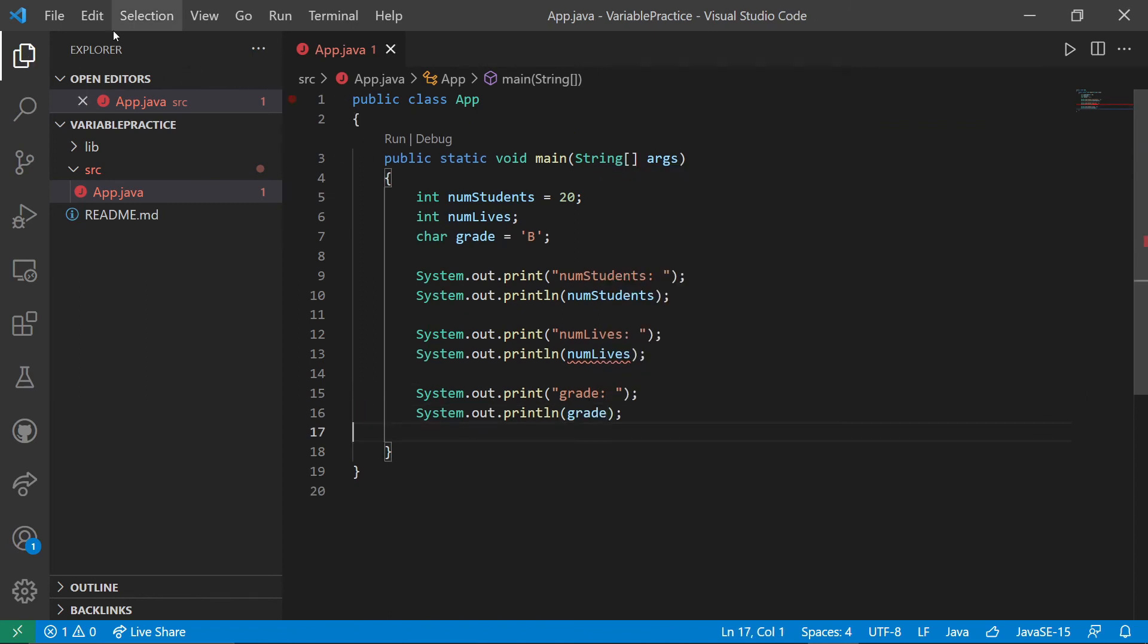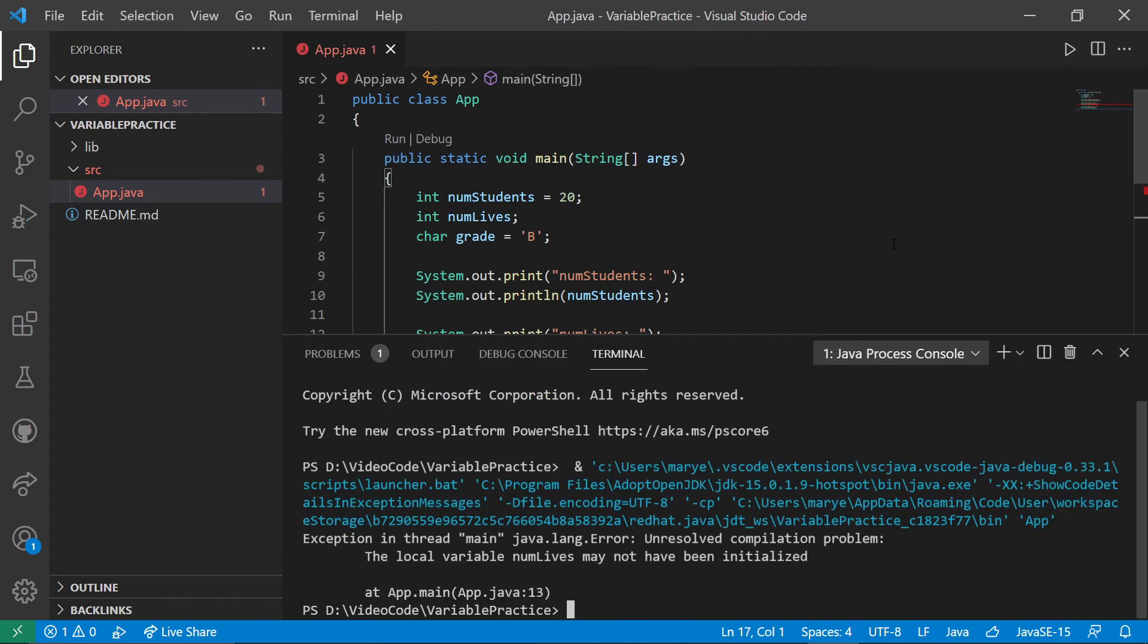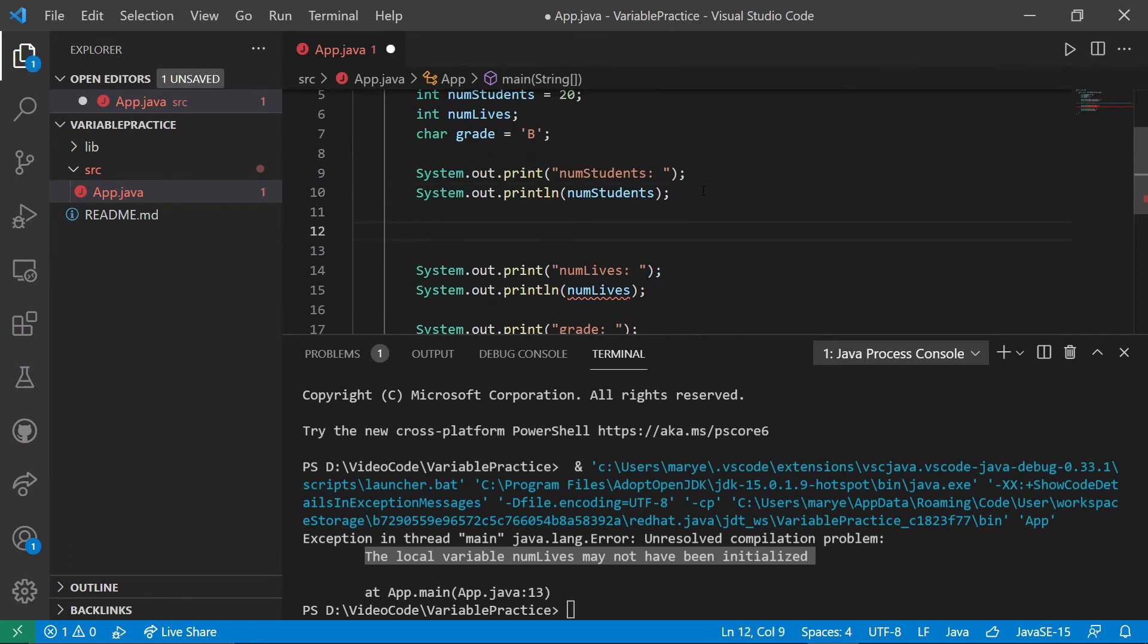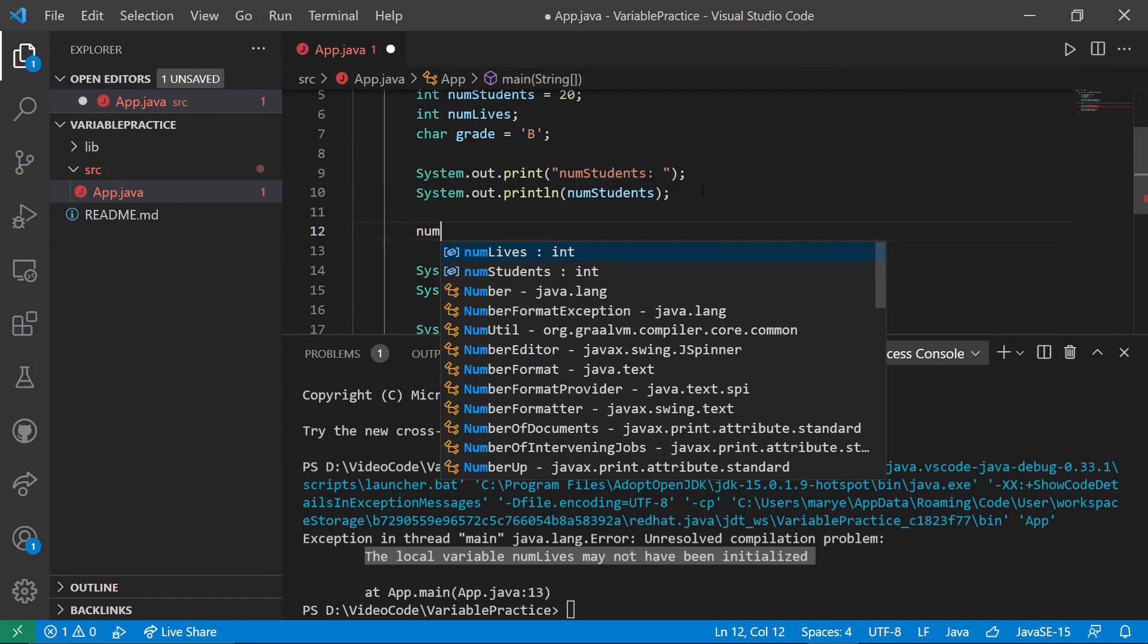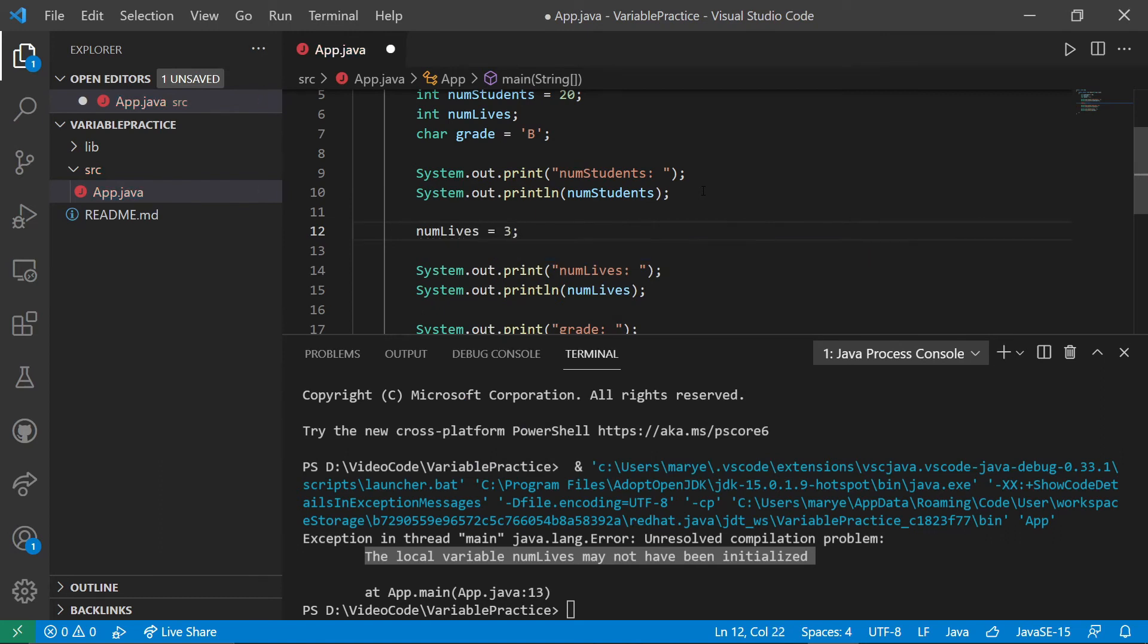Okay. Let us run this. And we're going to see. Oops, we have an issue. And the issue is that the local variable num lives may not have been initialized. And in fact, has not been as you can see. So we're going to come in here and give it a value. So let's make it be three.